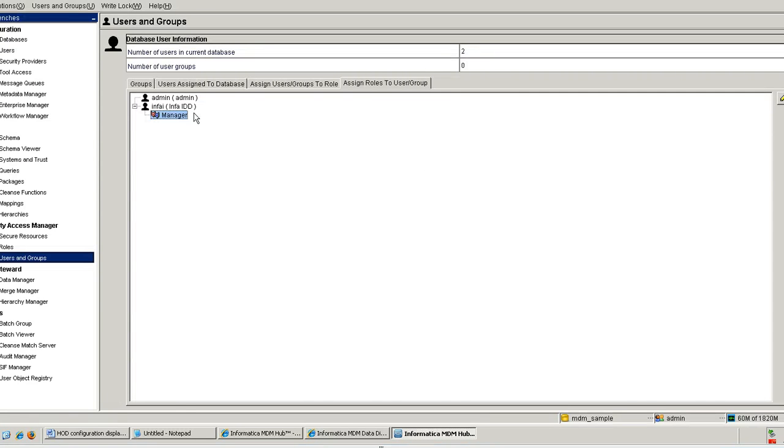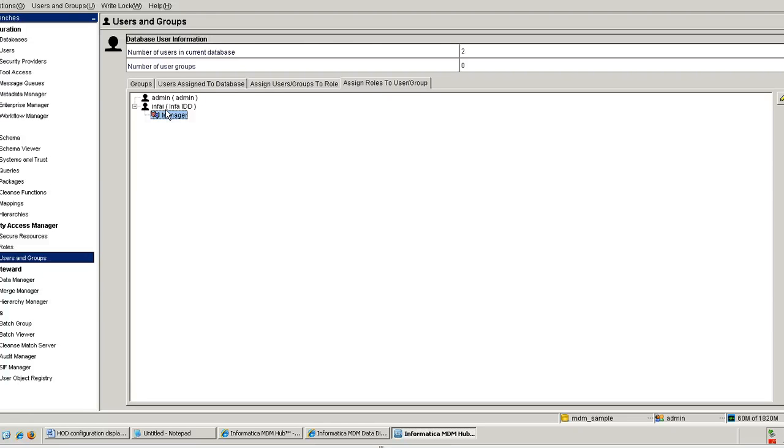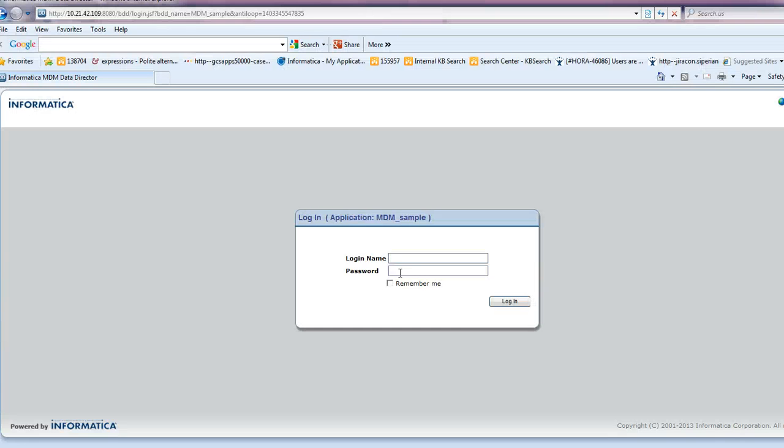So in this demo, I already have a user, Infai, who belongs to the role manager. So if I log into the IDD application, MDM Sample, using the user Infai, he should not be able to view the first name and last name with the original data. He should be seeing the mask data because we have configured it as an unauthorized user for belonging to that role. Let us log into IDD using Infai user.